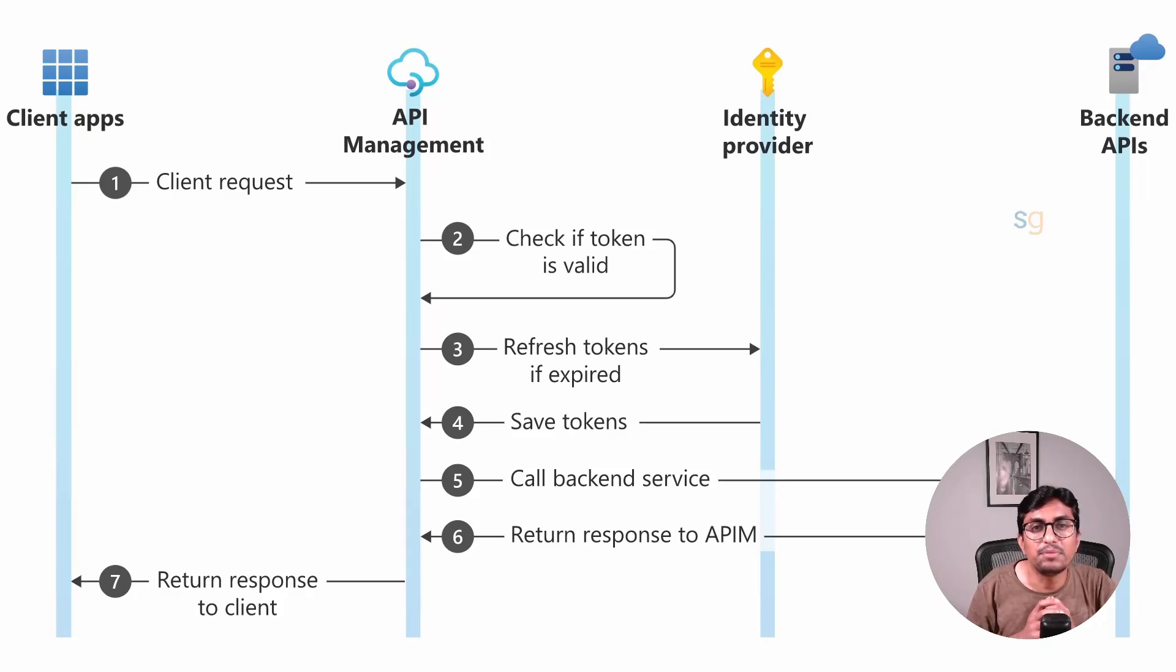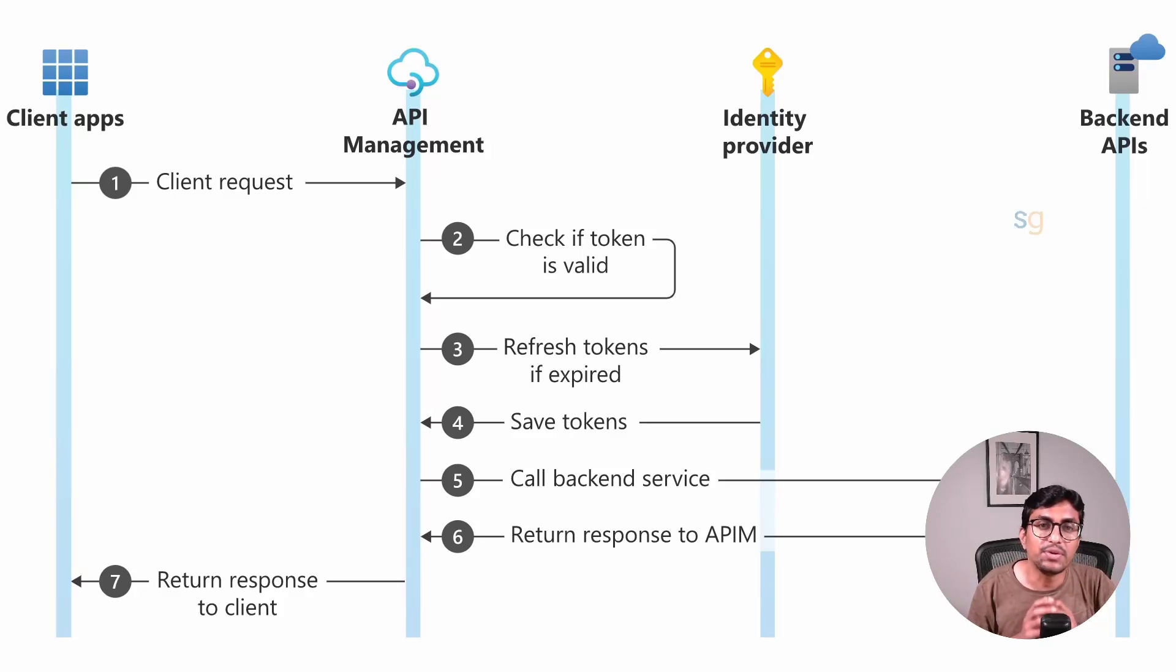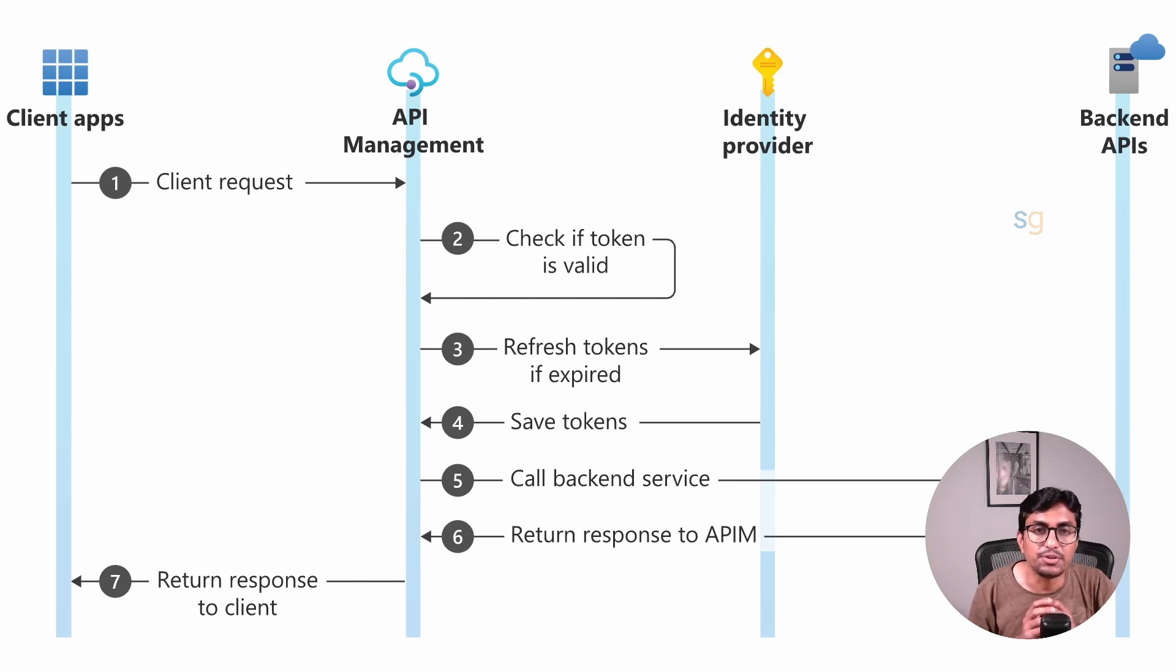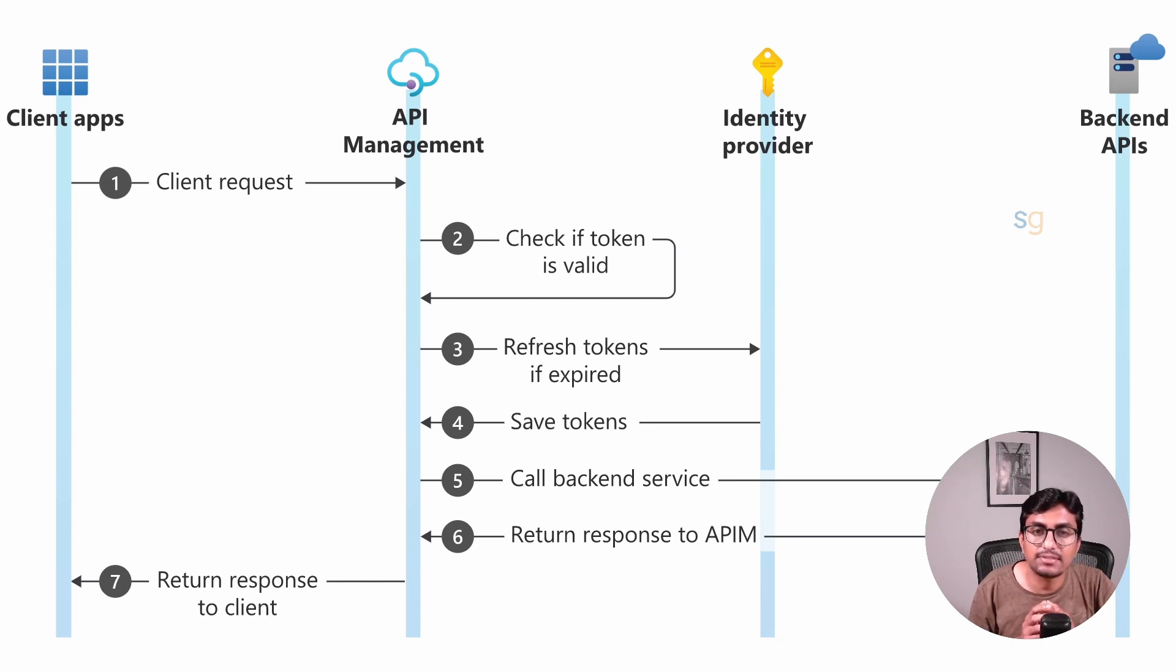Hello and welcome to my YouTube channel. In this video we are going to learn about protecting your APIs in Azure API Management using OAuth. By the end of this tutorial, you will be able to secure your APIs in Azure API Management with OAuth so they can be accessible only by authorized users.